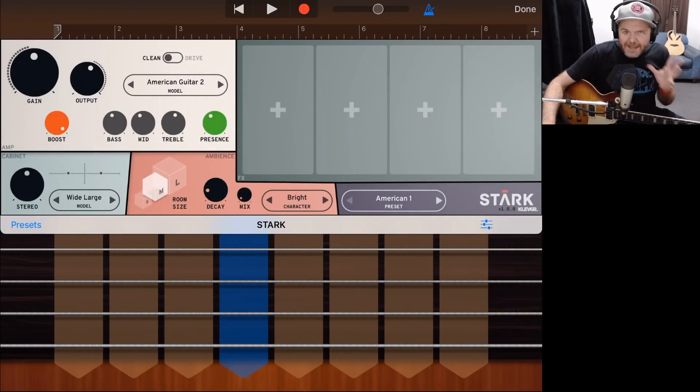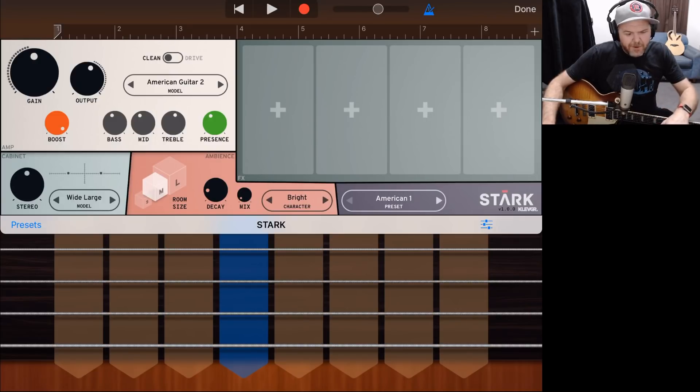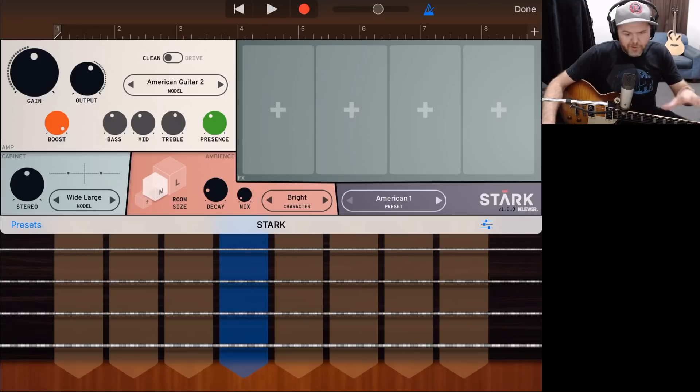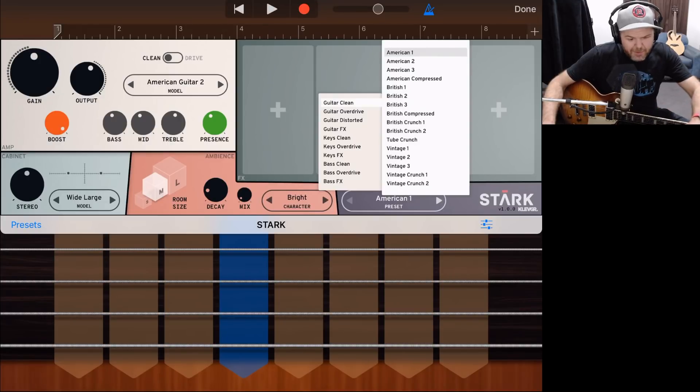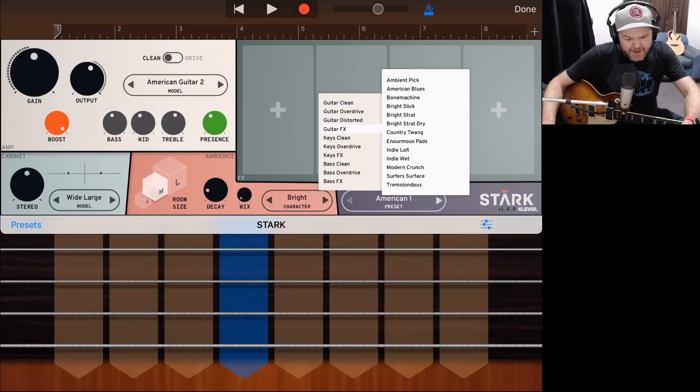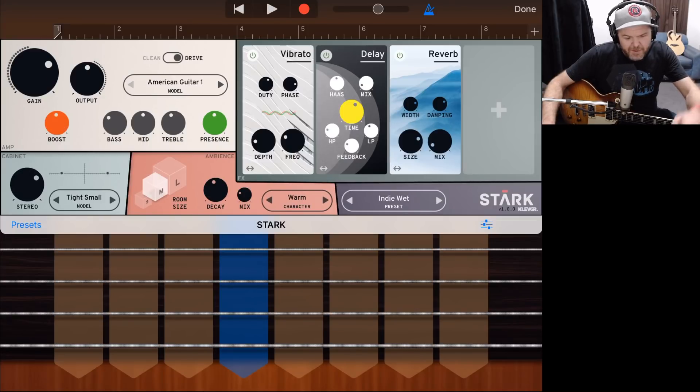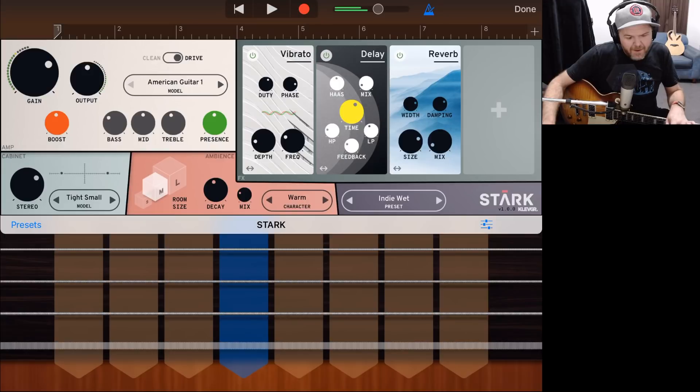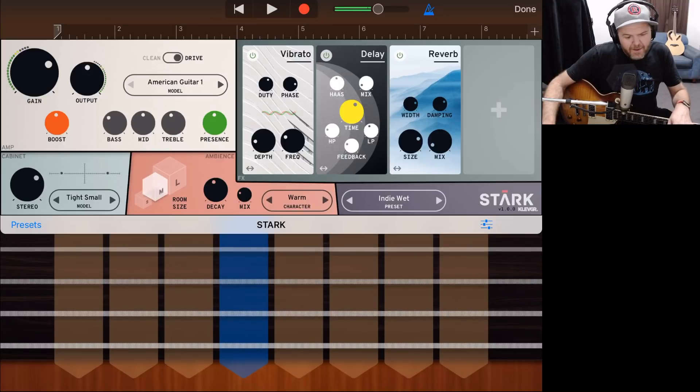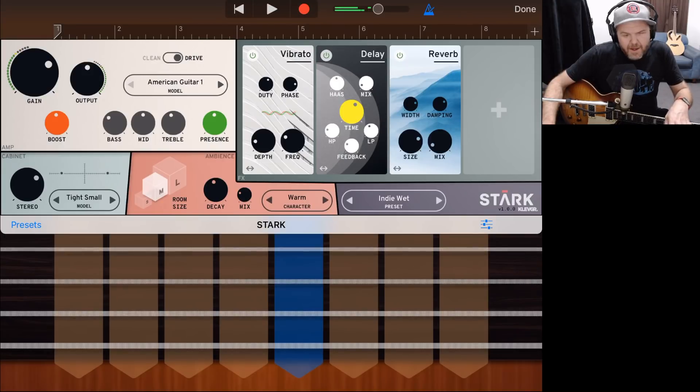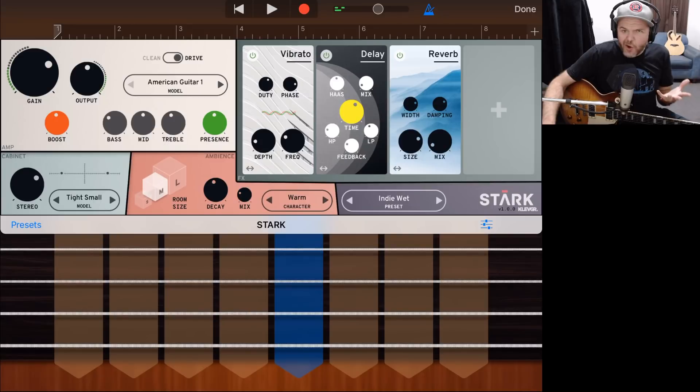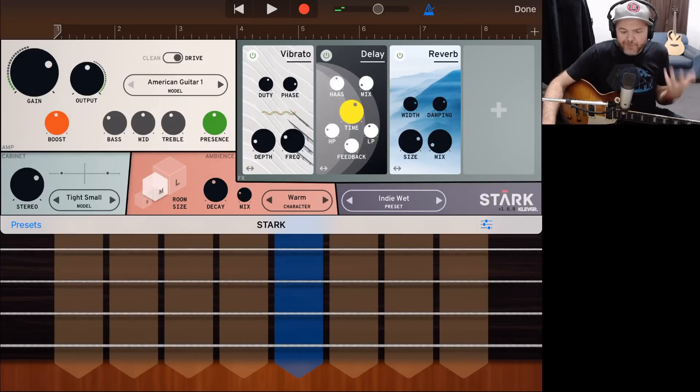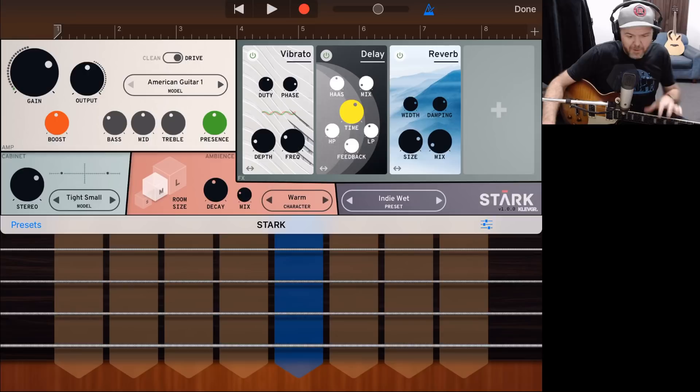We can start dialing in whatever amp tone we want. So let's just use a preset. So in the bottom right-hand corner, we've got our overall sort of rig presets here. So let's tap on that, and let's put something interesting. Let's go to Guitar FX here, and let's go with something like the Indie Wet and see what this sort of sounds like.